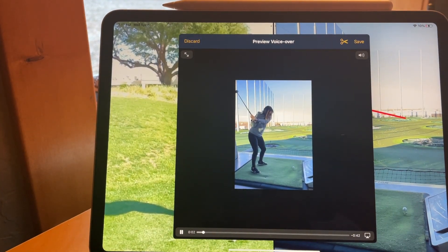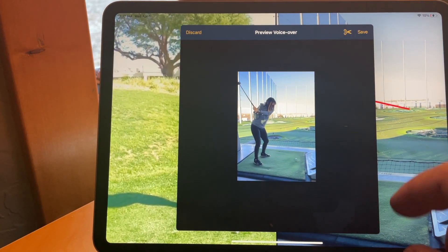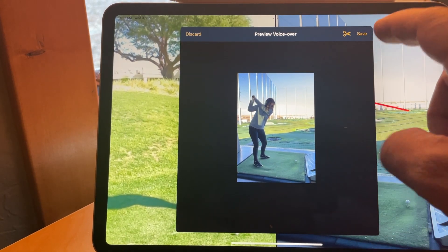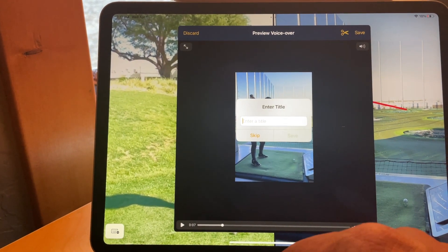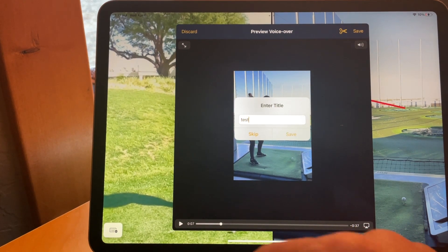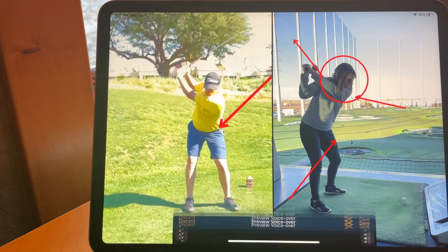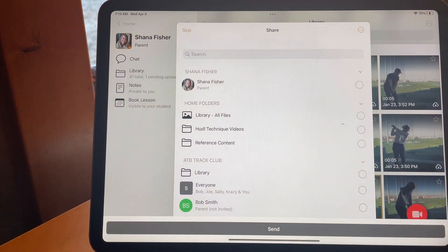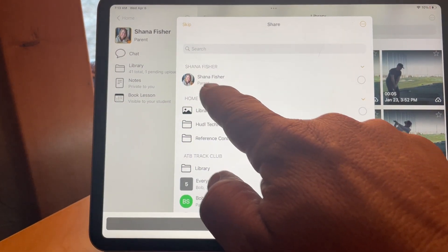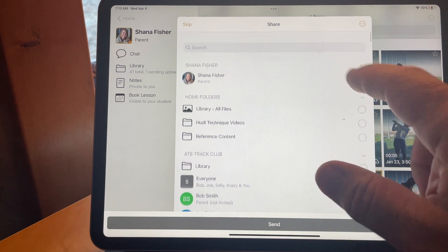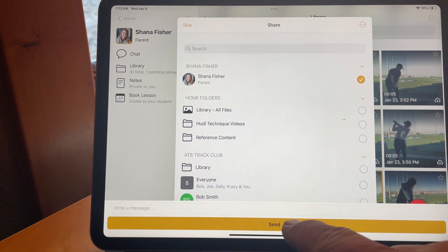When I'm happy with it, I tap Save. I can give it a title if I'd like, or skip this. It then comes up and assumes you want to share that video with your client — in this case Shanna Fisher — so I'd simply tap on her name and hit Send.